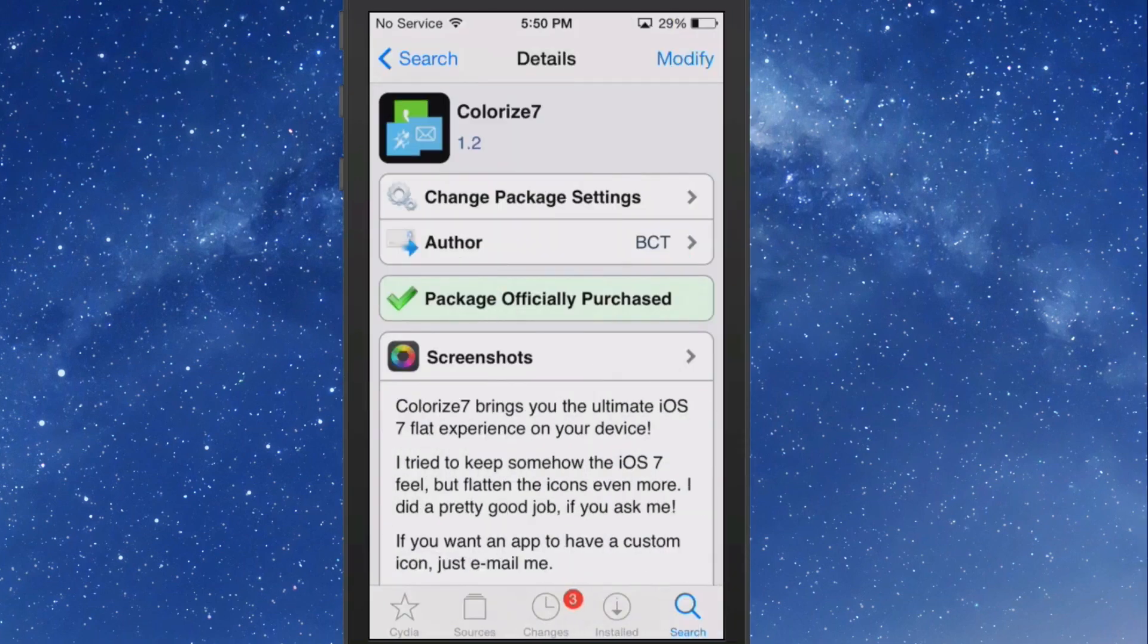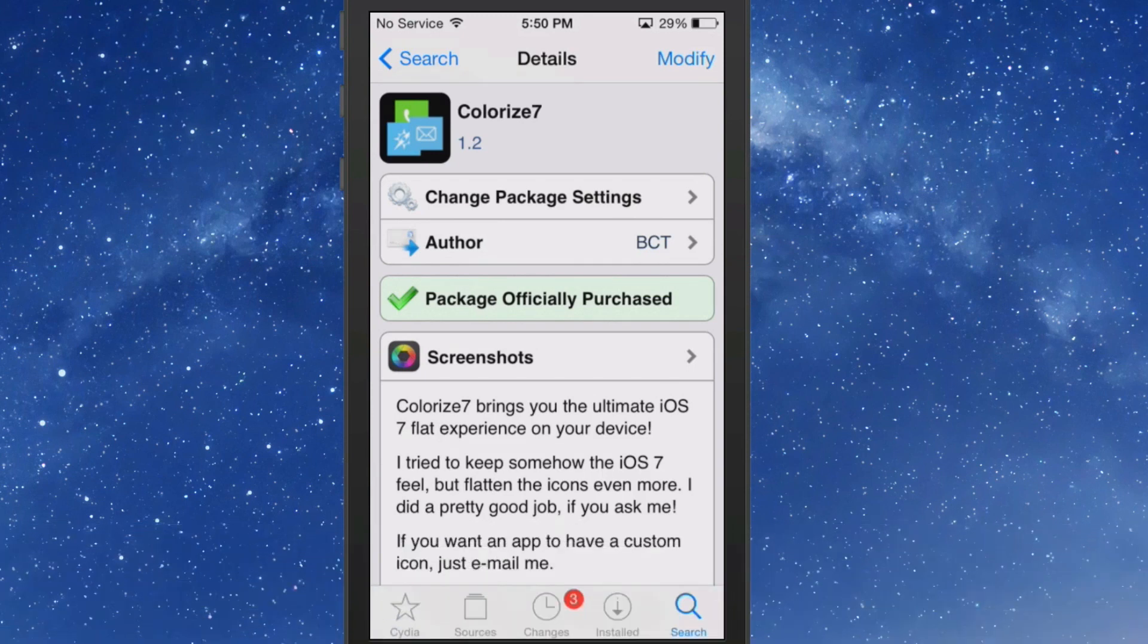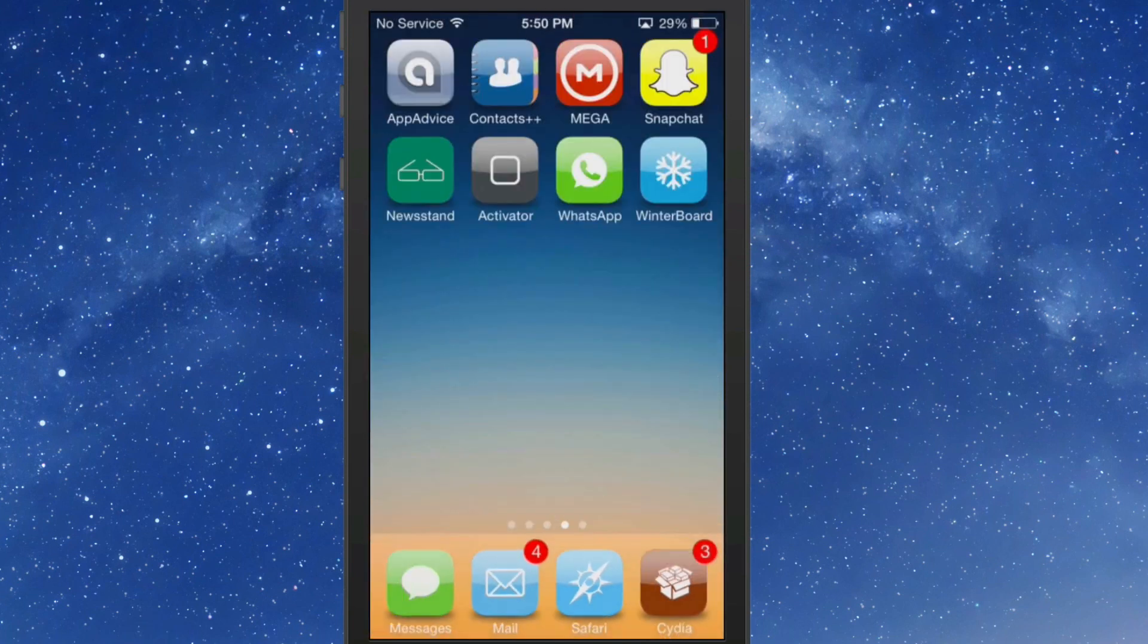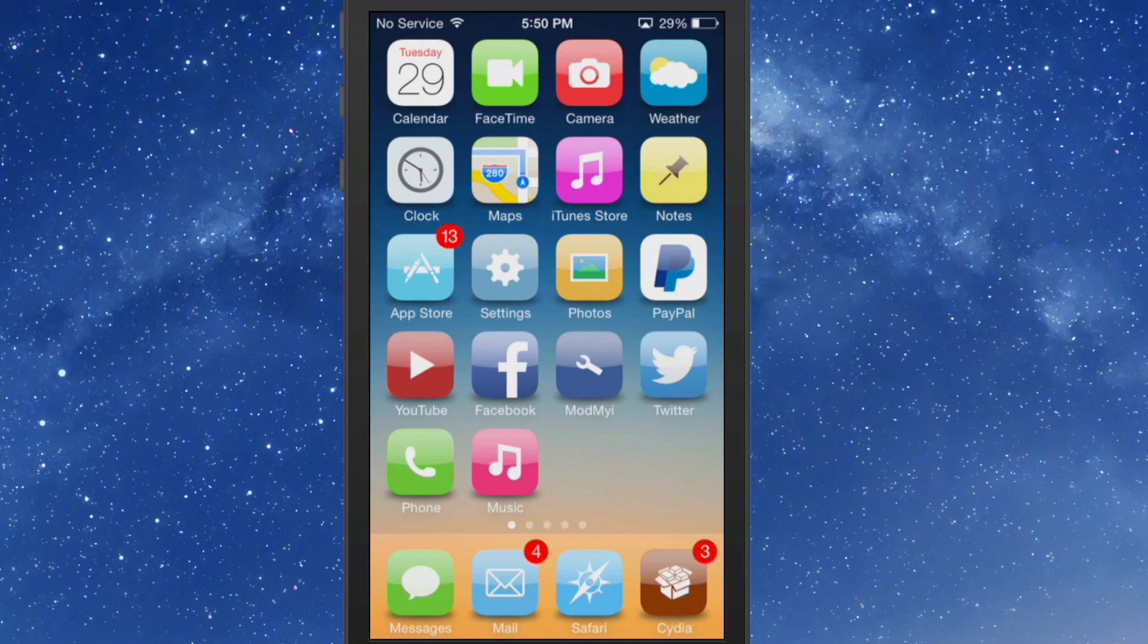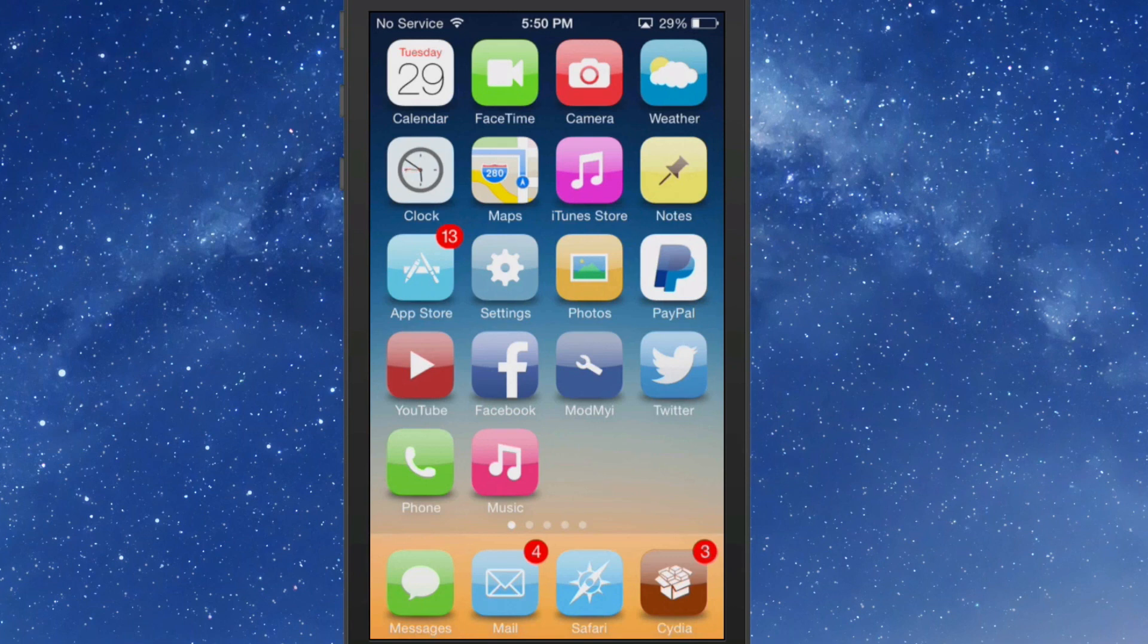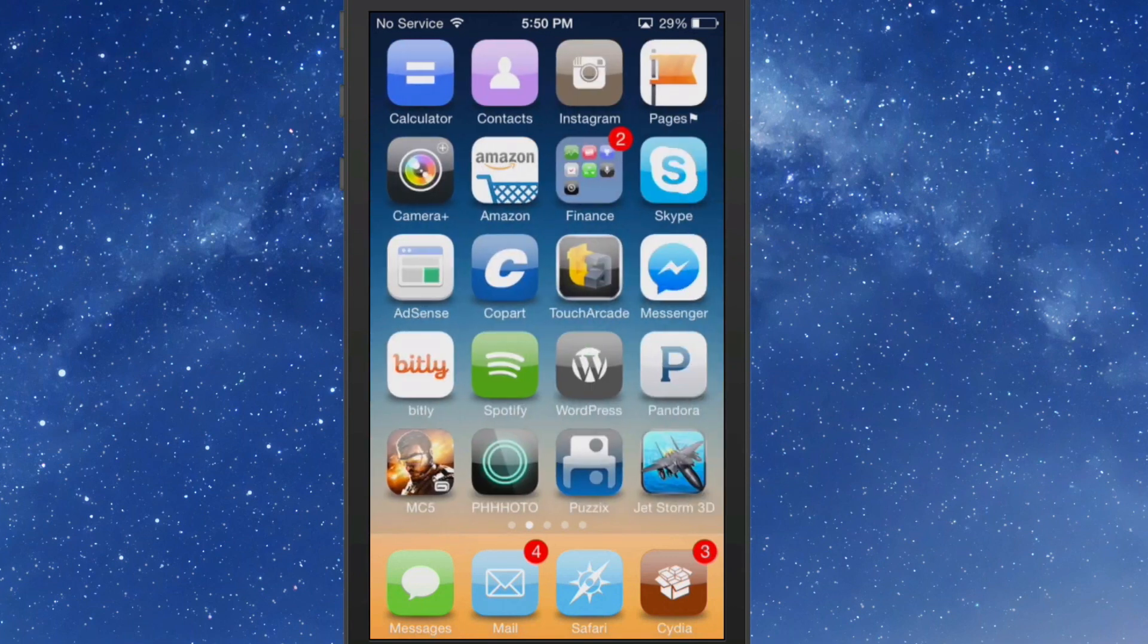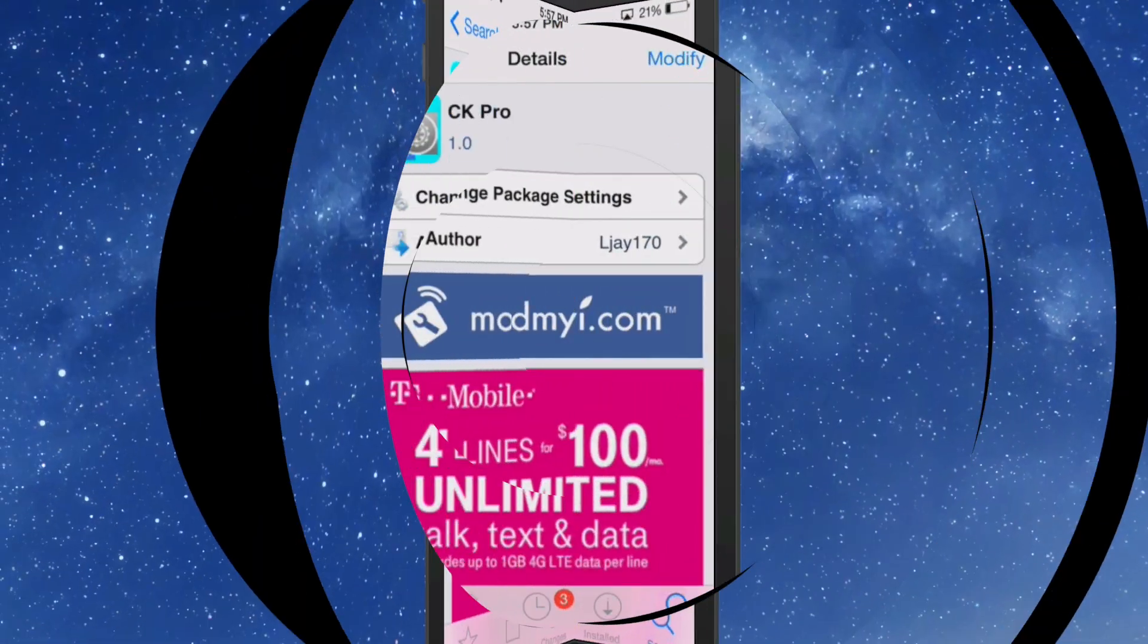This one's Colorized Seven. The developer states he wanted to add an even more flat look to the iOS 7 firmware than it already had. You can see here that he's done a fairly good job. You still have the iOS 7 feel, which is exactly what he was after. He wanted the icons to feel a little more flat. You could add a little bit of Iconomatic to that if you wanted more spice. That one's 99 cents.